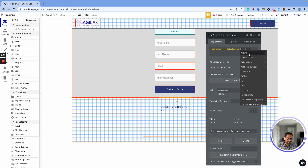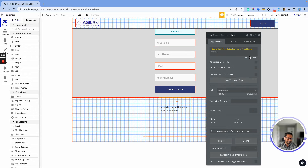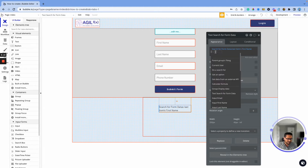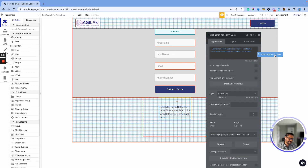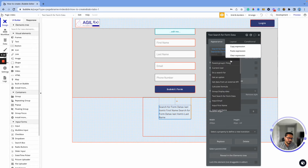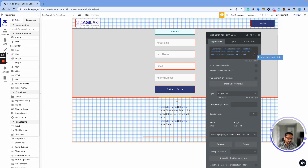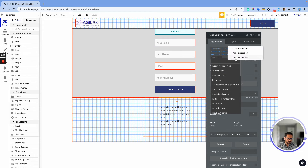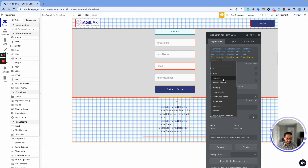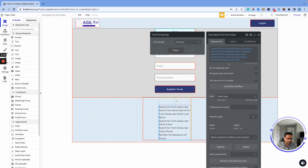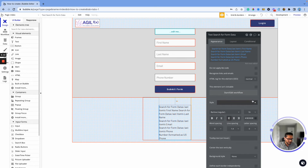I'll search from the 'Form Data' database and grab the last item added. I want to display their first name, then I'll copy and paste for last name. I'll create another one for email, and the last one for phone number — formatted as US phone. So we now have: first name, last name, email, and phone number displayed. The text might be a bit small, but let's preview.